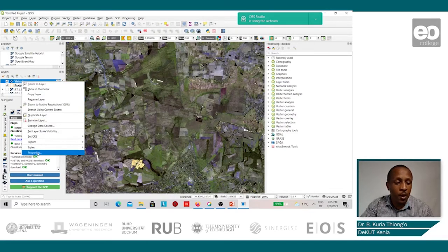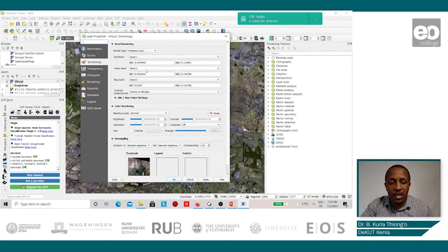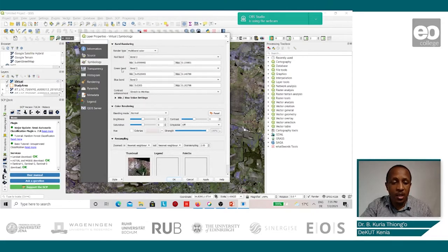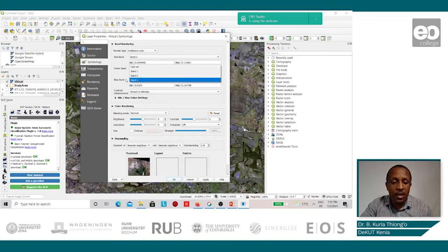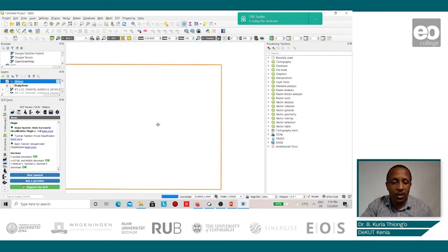We shall do this by going to the properties and changing the band combinations. The red band we shall give to band number 3, the green band shall remain band number 2, and the blue band we shall give to band number 1. Then we shall apply and click OK.